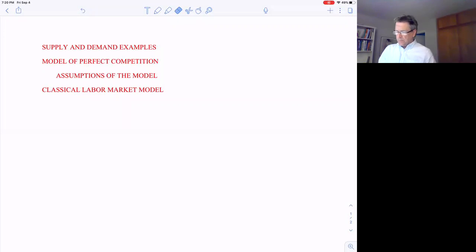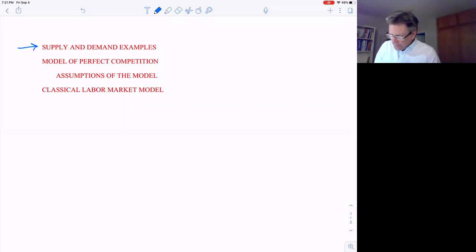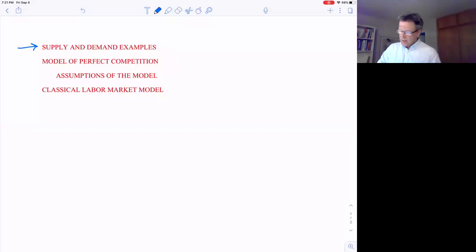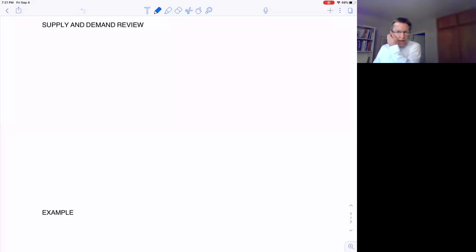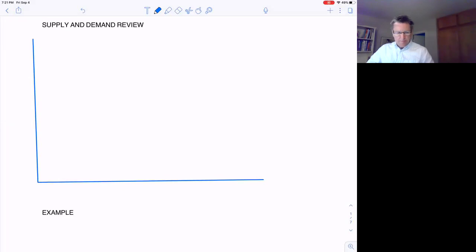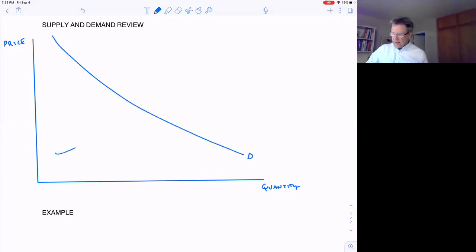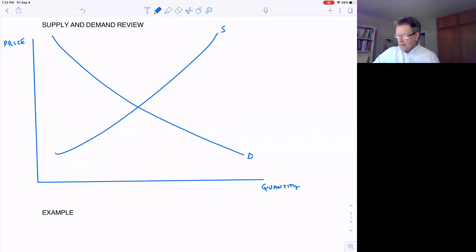In this video we'll go through a short supply and demand review, then an example using the wine market, since Cal Poly has a viticulture program where students learn how to make wine from grape juice. First, a quick review: price is on the vertical axis, quantity demanded and quantity supplied are on the horizontal axis. We have a downward sloping demand curve — that's the law of demand — and an upward sloping supply curve, which is the law of supply.